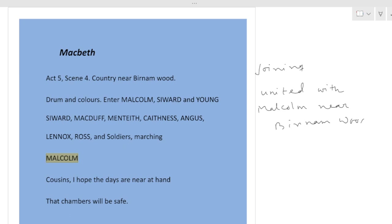And Malcolm reveals his plan. So what is the plan? The plan is the soldiers will use the branches of the trees to disguise themselves. And in this way they will approach the Dunsinane castle.